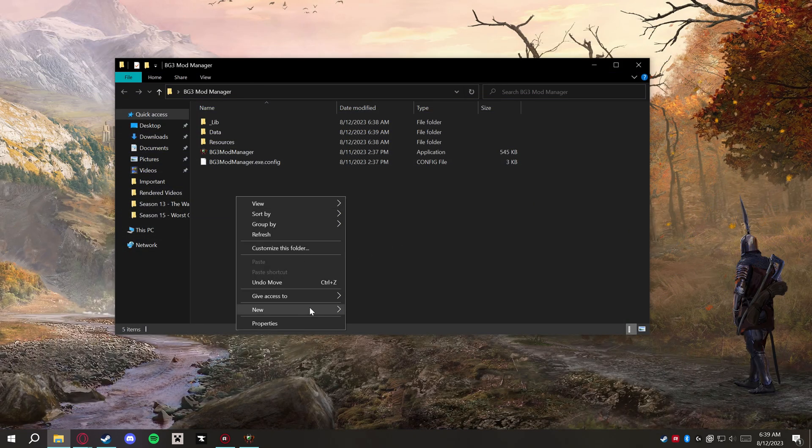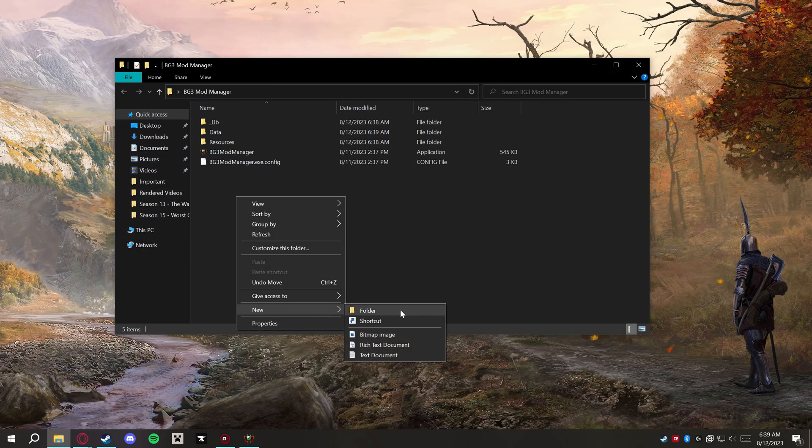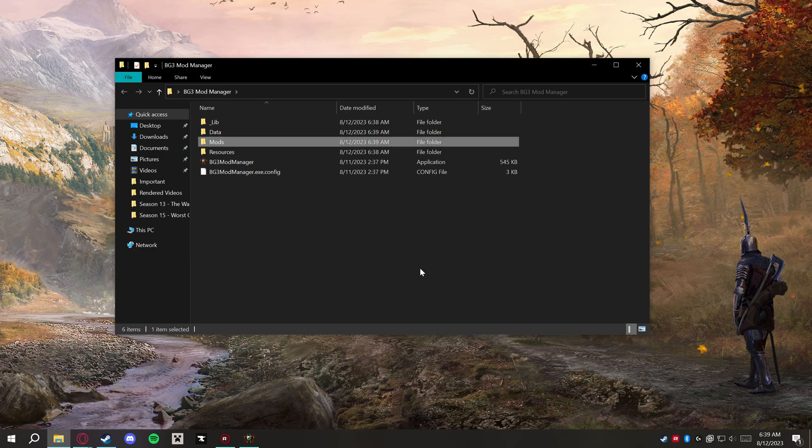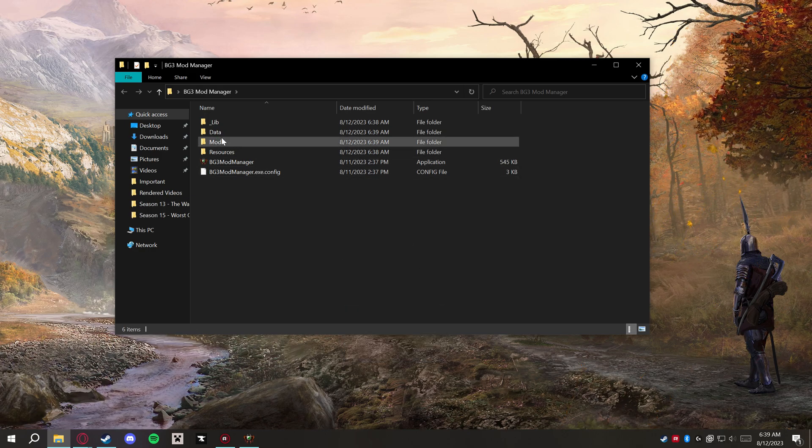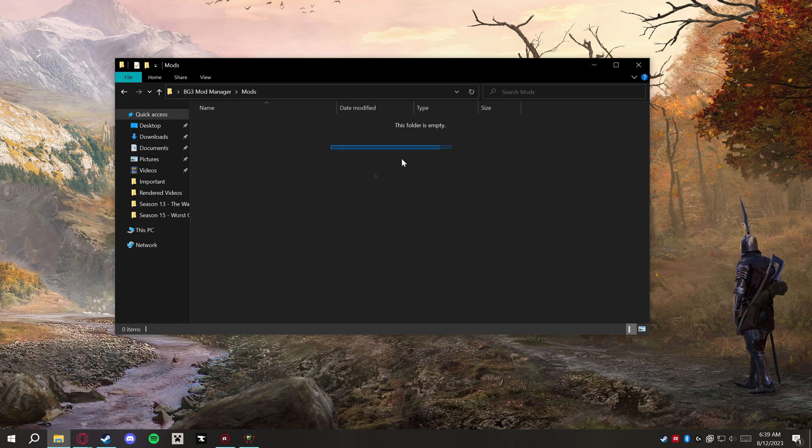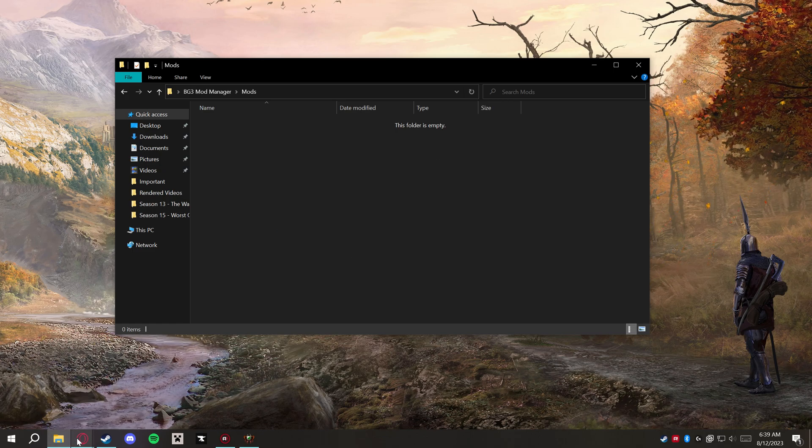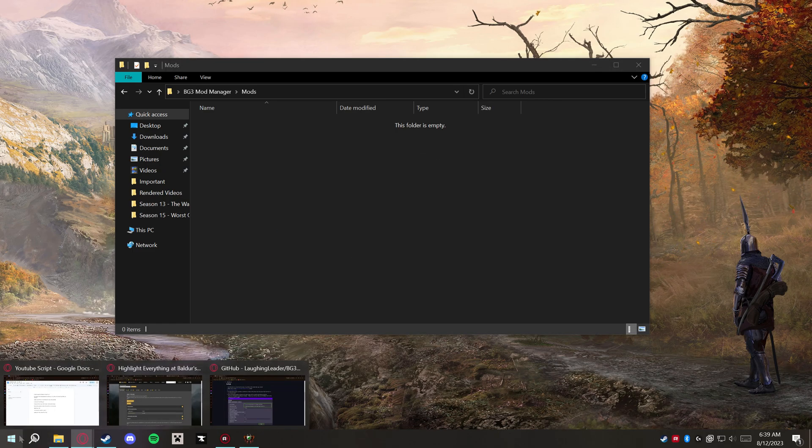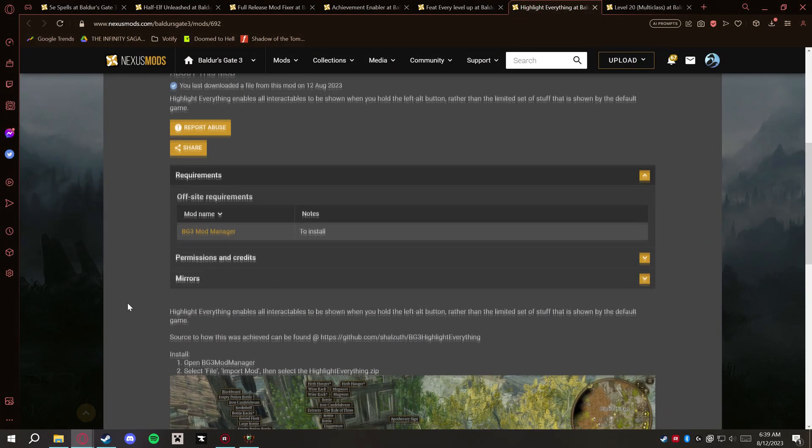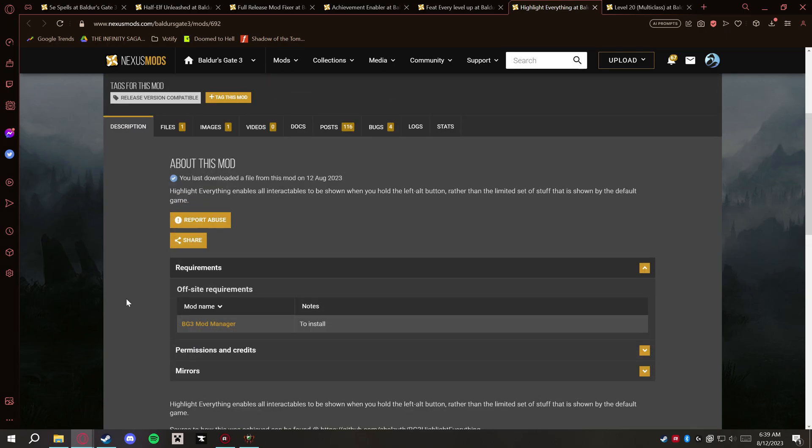We're going to close this out and I like to go back to the main folder here, right click and create a new folder, and we're going to call it Mods. This is where I like to drag and drop all the mods that I download for Baldur's Gate 3 just to keep them in one space.